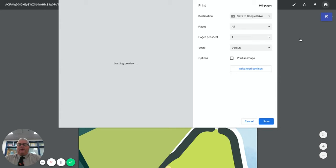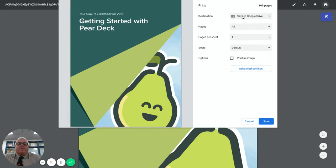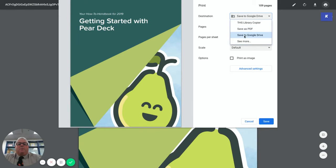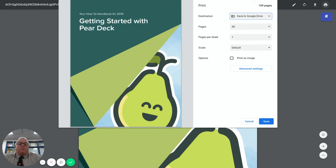It's going to give you the print dialog box. Key thing here is where it says destination. You don't want to print it out. You don't want to save it as a PDF. If you save it to your Google Drive now it's automatically on your Google Drive and you can put it into a folder or anything like that.